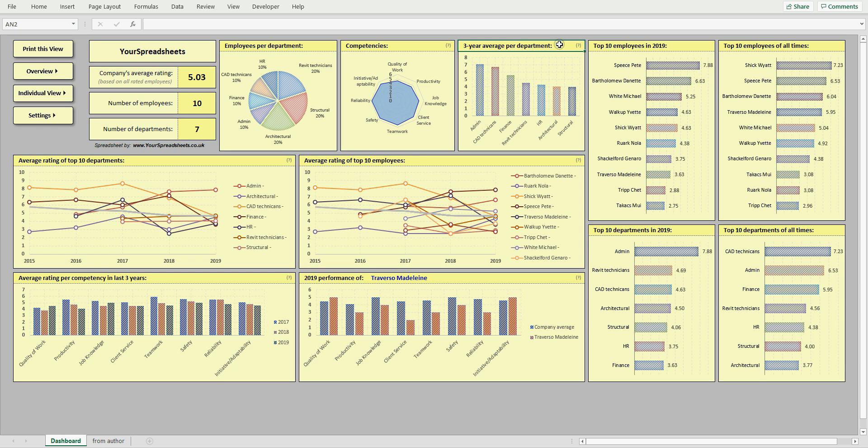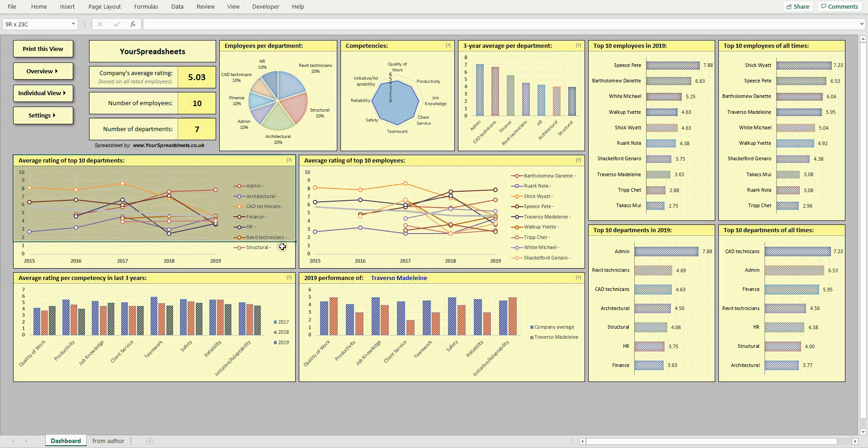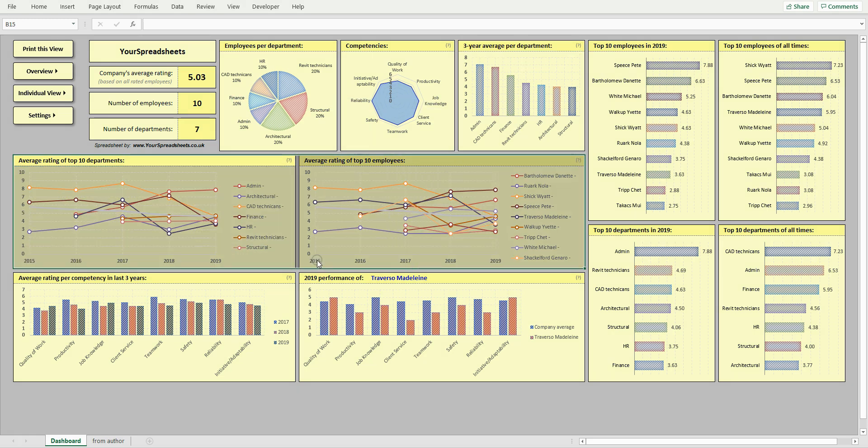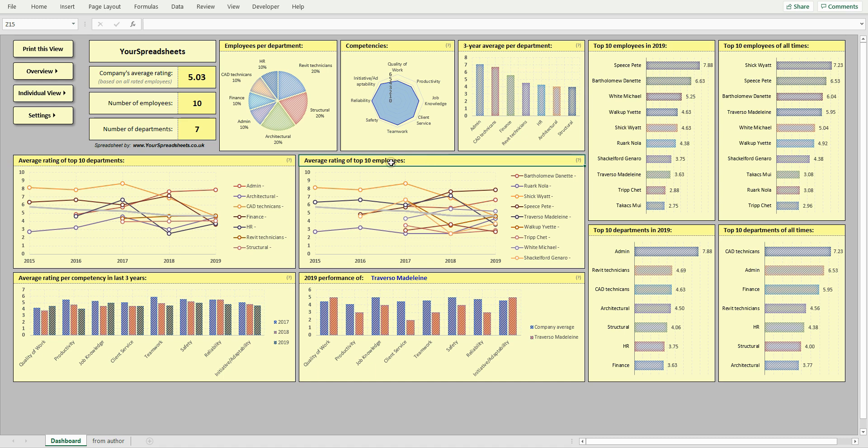A few top 10 charts are included in this view, like these two line charts that show average rating per year per employee or per department. These allow you to easily track performance over time.